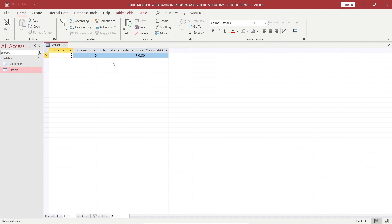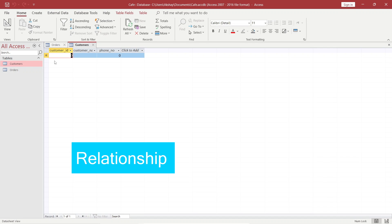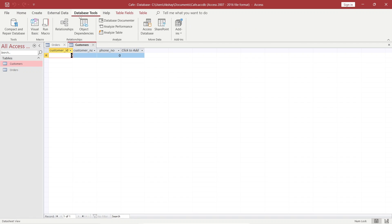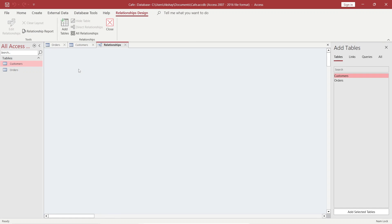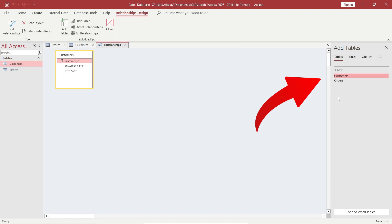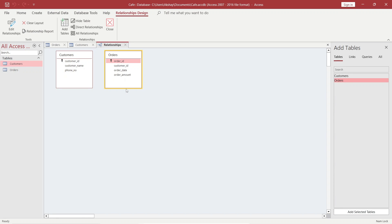Before we start entering records, we should create a relationship. To create a relationship, go to Database Tools and then Relationships. Here it is asking us to add the tables — let's add the customers table first, then the orders table. After adding them, you can see both tables on the screen. Linking the tables means you are using a common field to create a relationship between the two tables. In this case, customer_id is the common field. If I just drag it from one table to the other, a pop-up box appears: Edit Relationships.